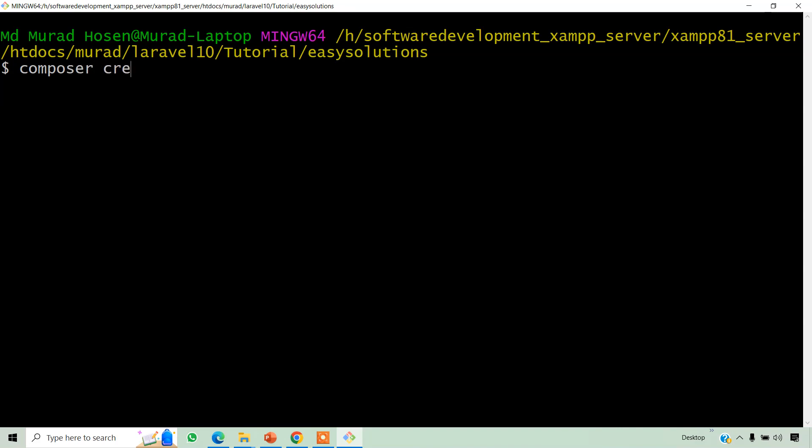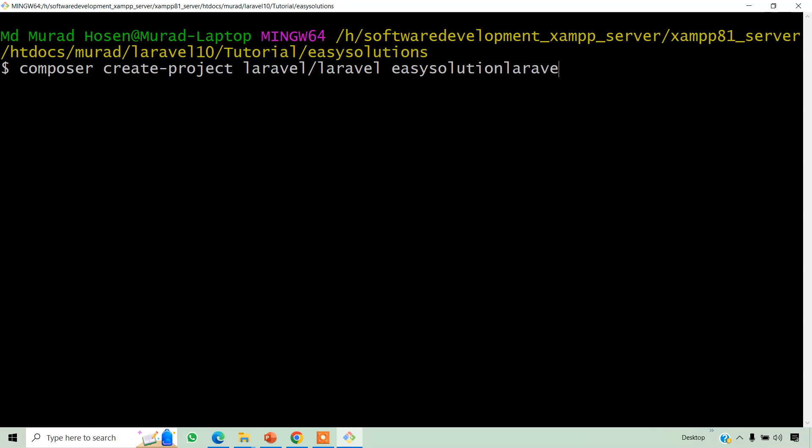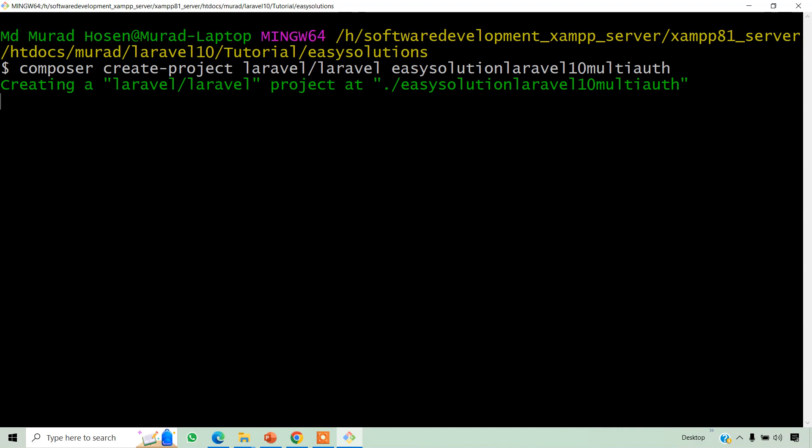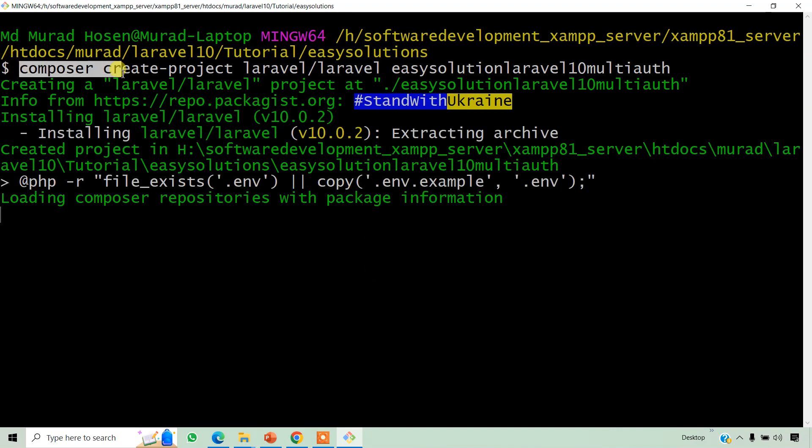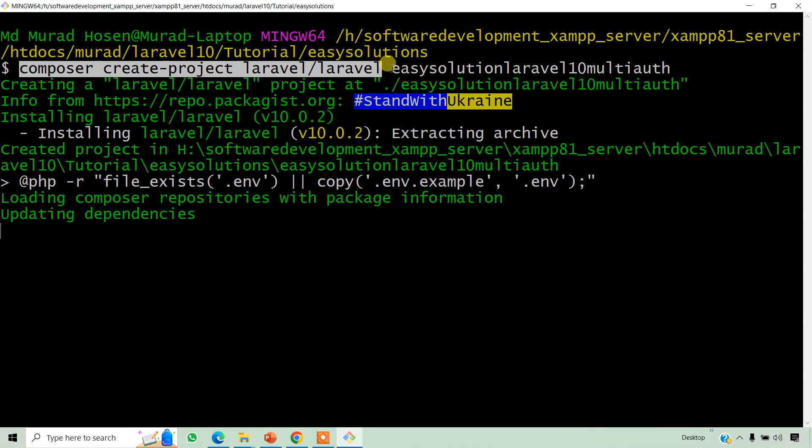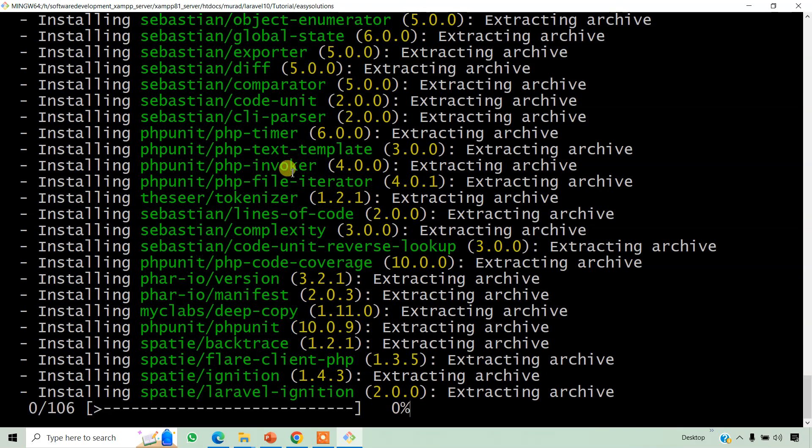Composer create-project laravel/laravel EasySolution-Laravel10-MultiAuth. Okay, this is the command and this is our project name.